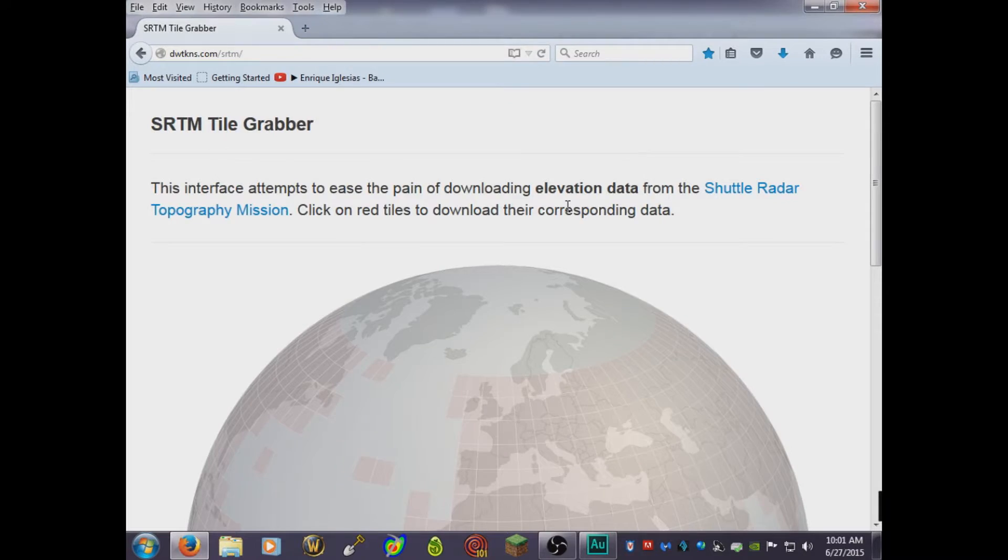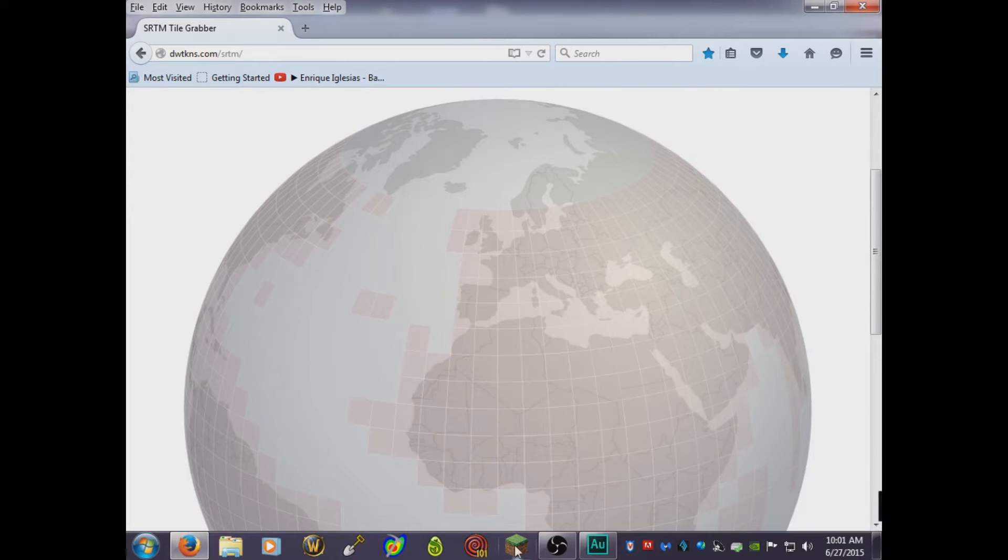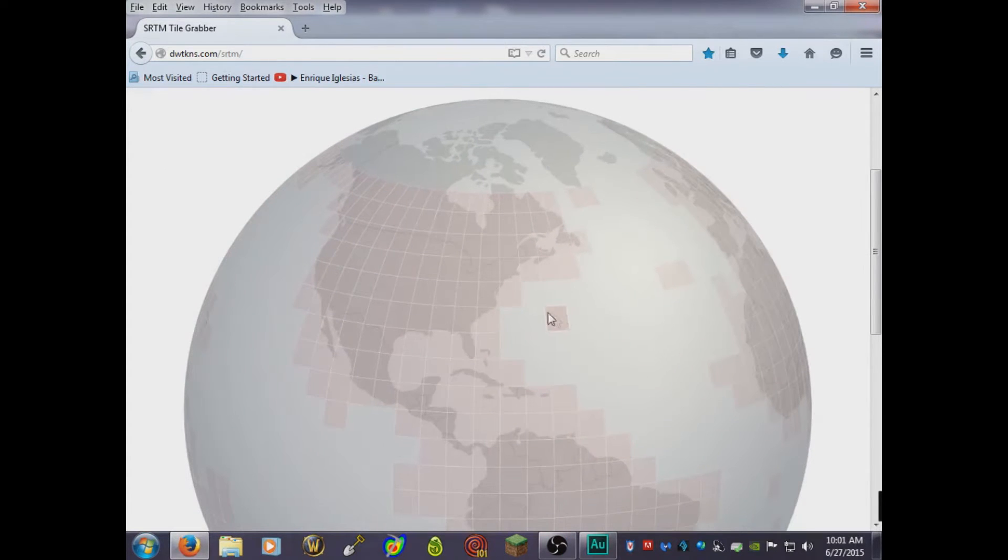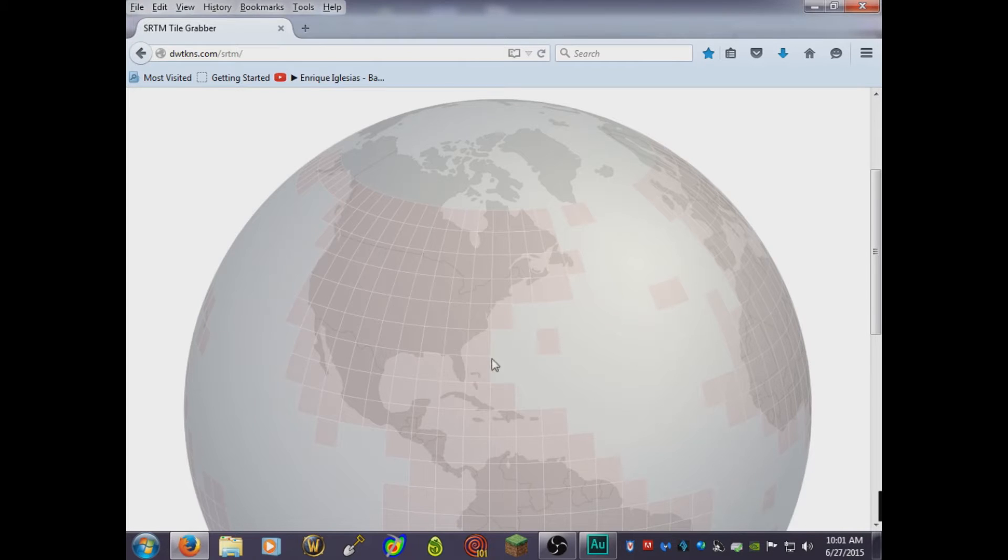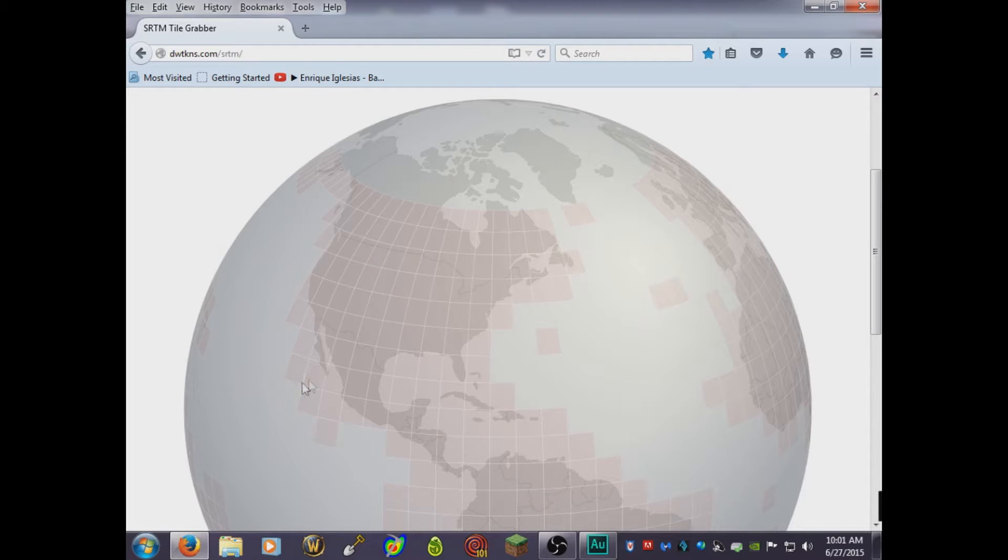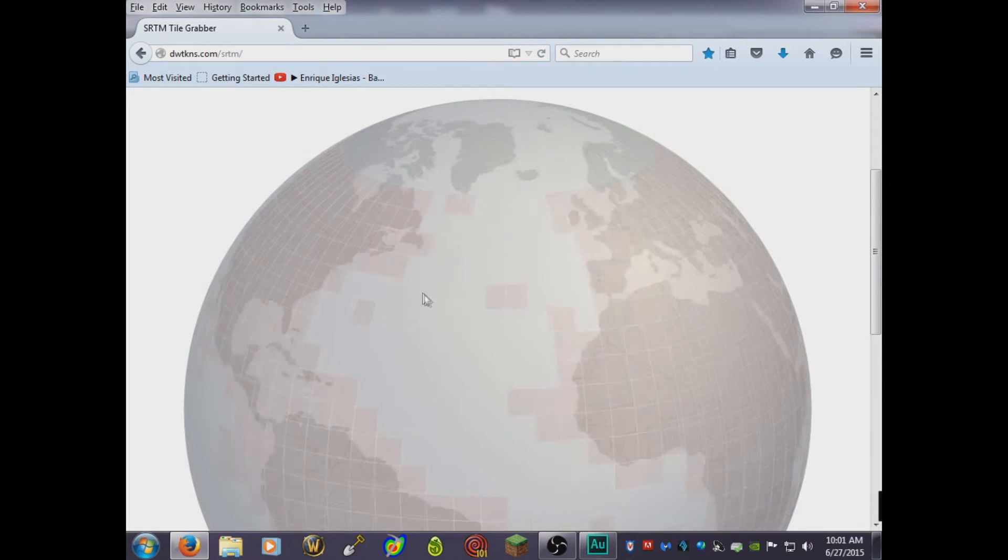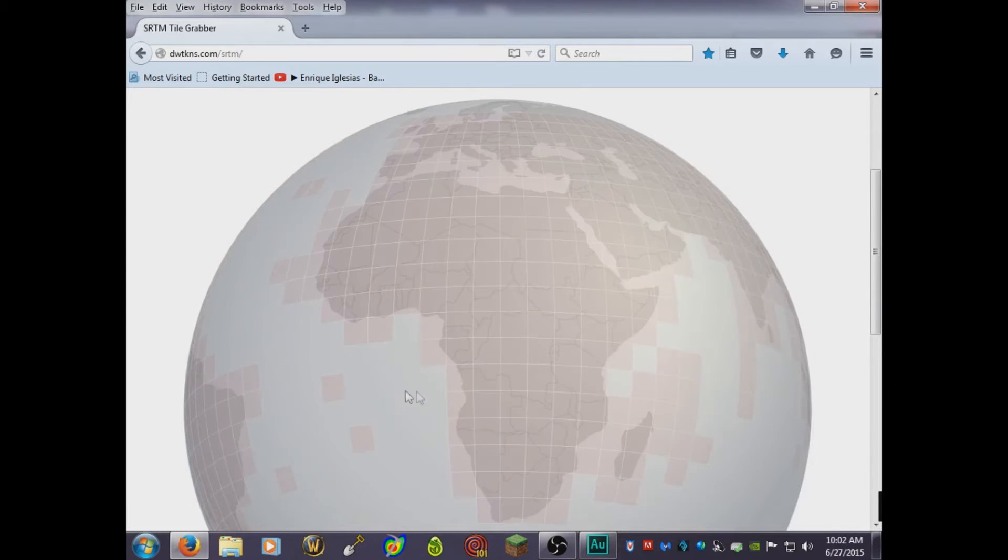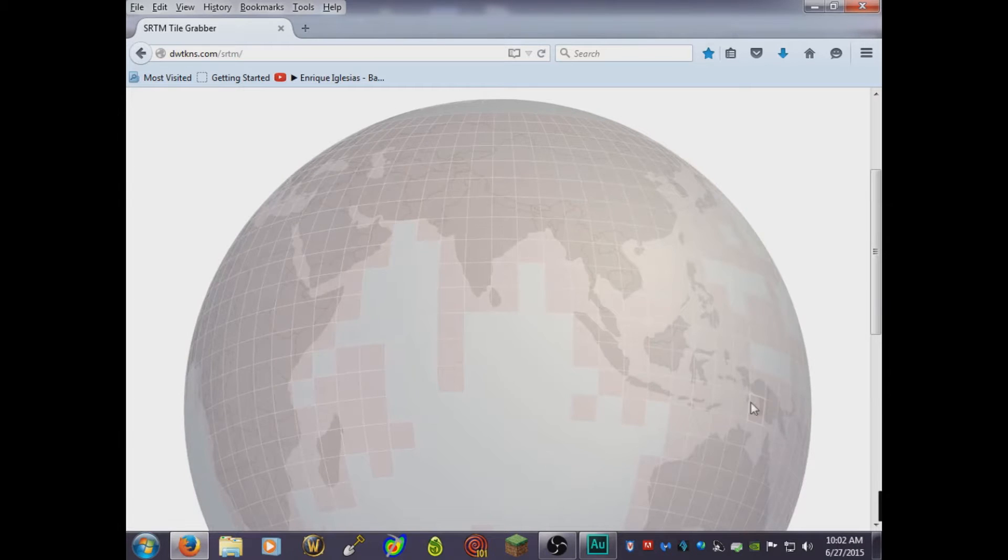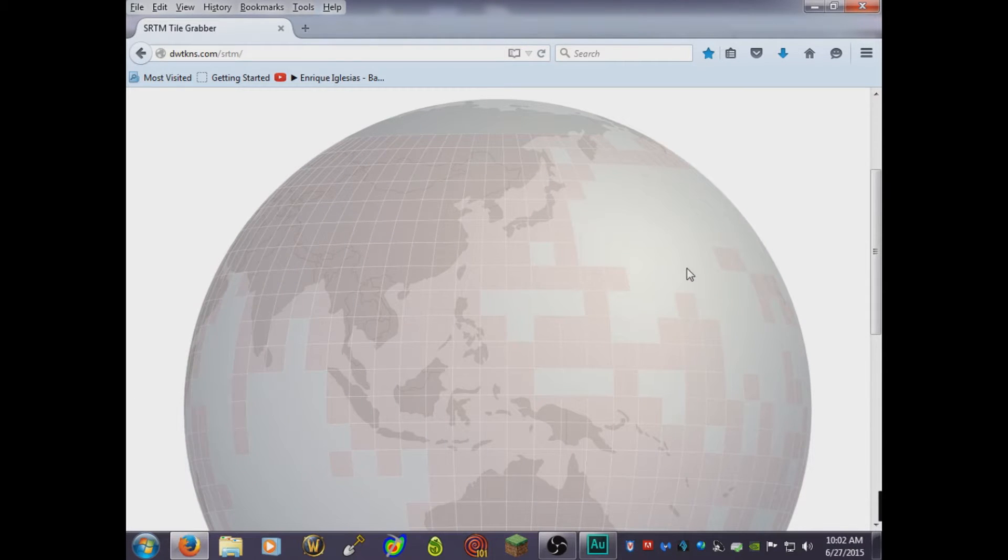In Minecraft, to make your custom map with World Painter, but like a real-world scenario. For example, say you want to do the Bermuda Islands or the Bahamas or Jamaica or whatever else you want to make. This is the website I'll link down below where you can grab the tiles, and I'll show you what you're gonna do with it shortly.